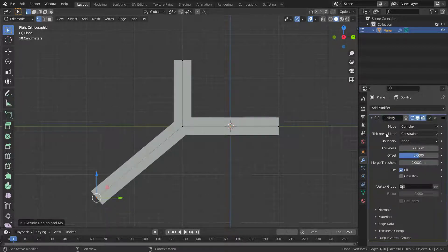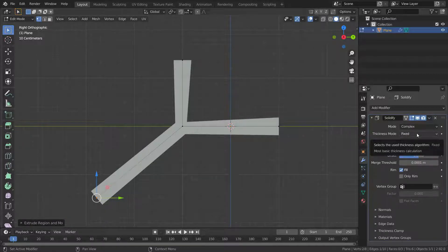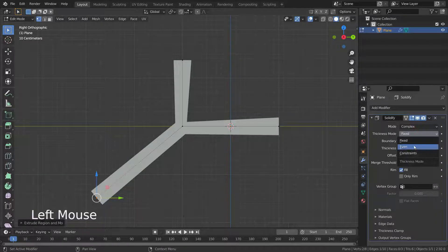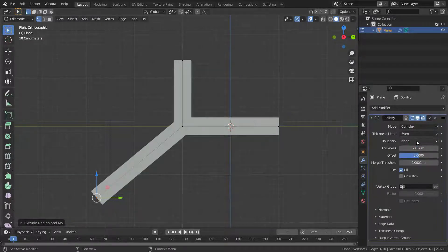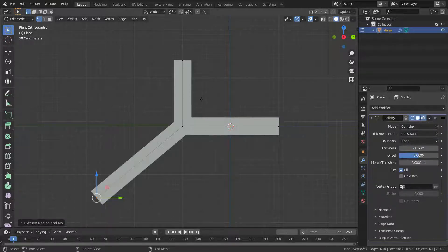There are three thickness modes in complex mode. The Fixed mode is similar to simple mode without even thickness — the new vertices are always a fixed distance from the old ones. The Even mode is similar to simple mode with even thickness but may not always work when more than three faces come together. The Constraints mode is a more advanced mode that tries to always get the optimal thickness everywhere.